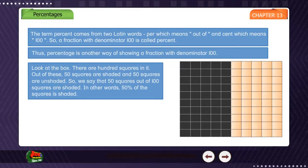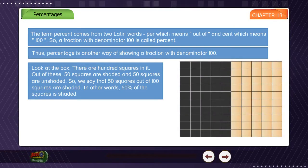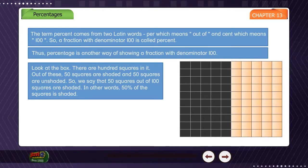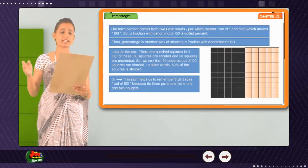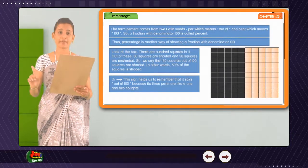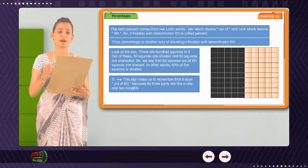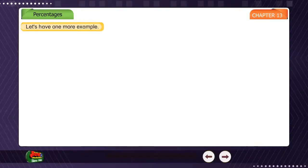Look at the box. There are 100 squares in it. Out of these, 50 squares are shaded and 50 squares are unshaded. So, we say that 50 squares out of 100 squares are shaded. In other words, 50% of the squares are shaded. The percent sign helps us remember that it means out of 100, because its three parts are like a 1 and 2 zeros.